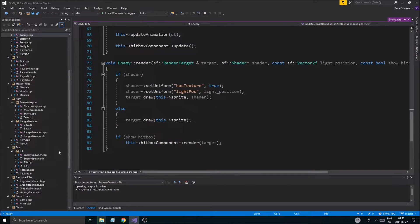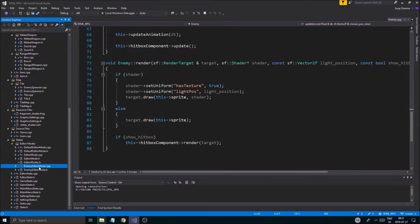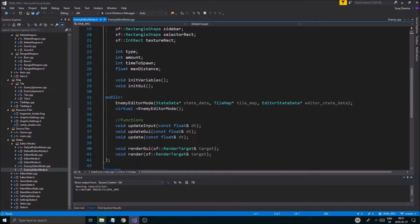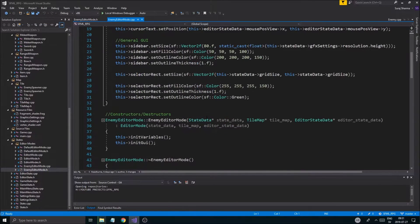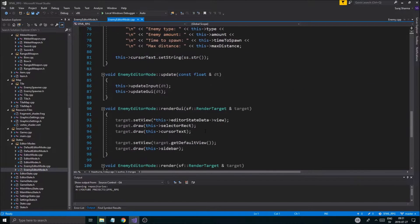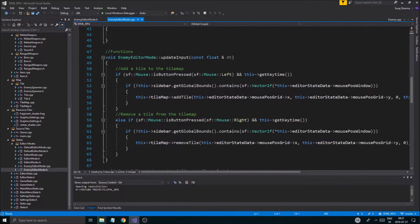I think in the last video we were working with enemy spawners in the editor mode — right here, enemy editor mode. We were pretty much able to place enemy spawners right here.